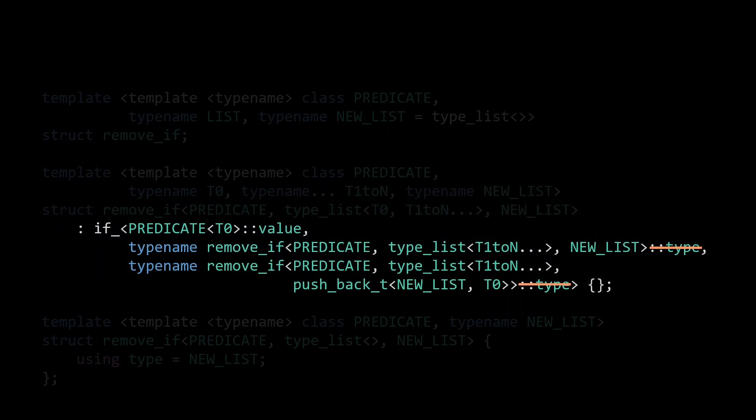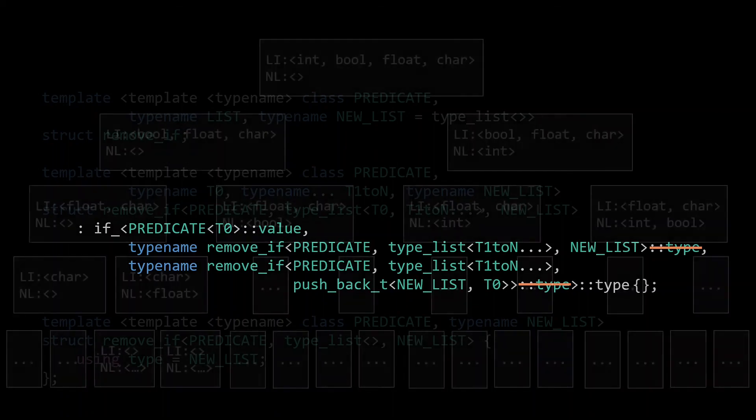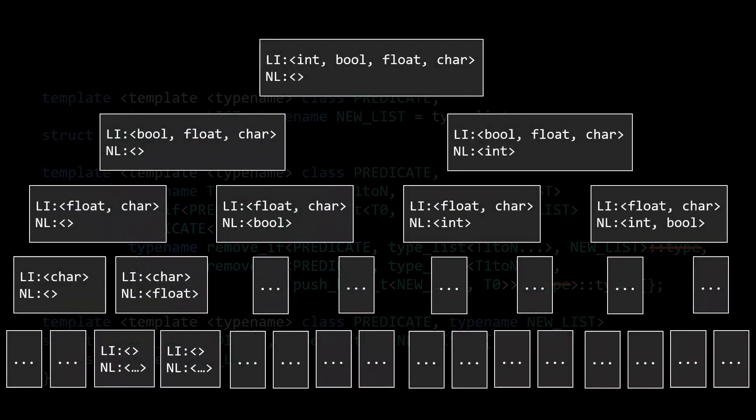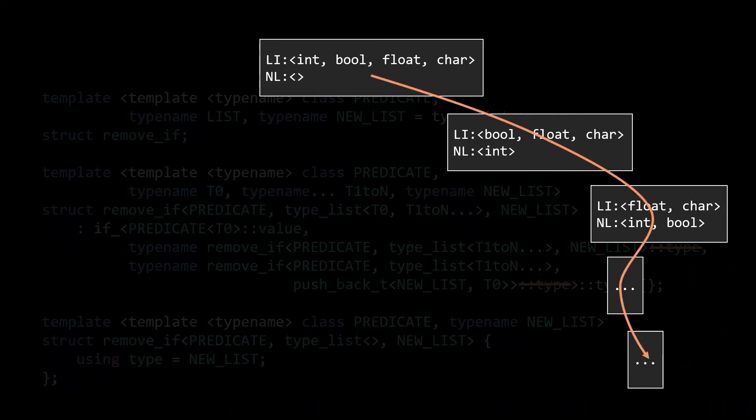Of course, now the if_ returns the correct remove_if, but to make sure we end up with a type alias, which is the correct list, we do need to instantiate that remove_if template, by requesting the type member from it. By doing this instantiation of the type member outside of the if_ call, we ensure that we only recurse on the remove_ifs that are actually relevant to finding the final output. So instead of having 2 to the power of n instantiations of remove_if, we end up with only a linear number of remove_ifs.